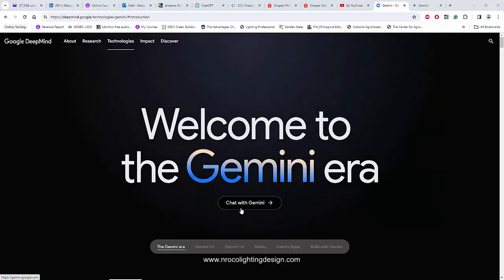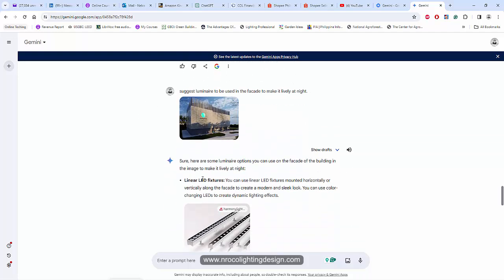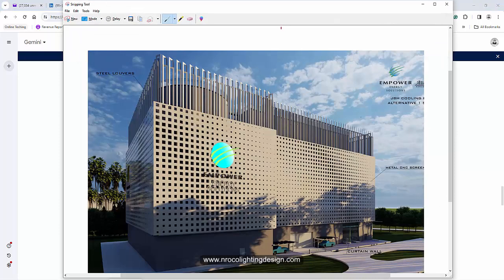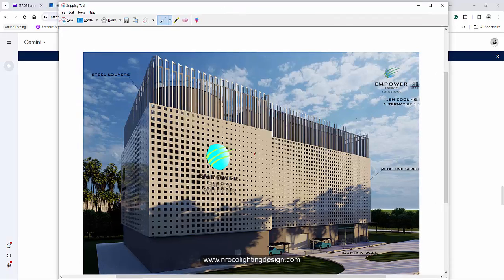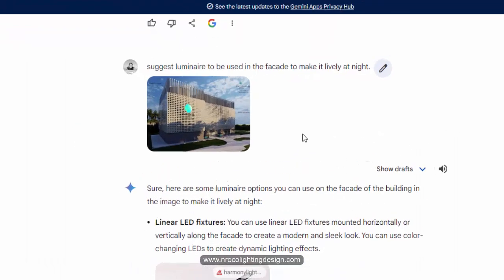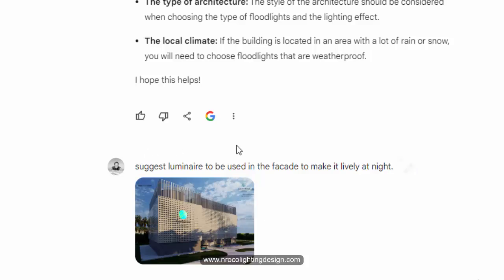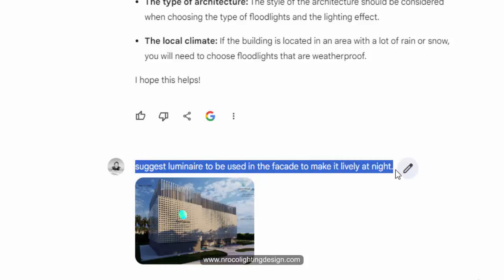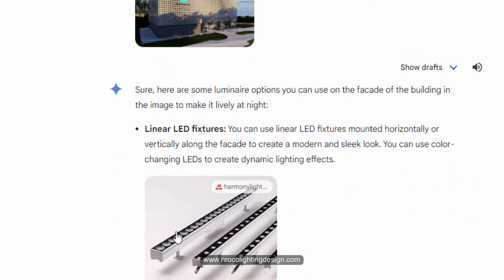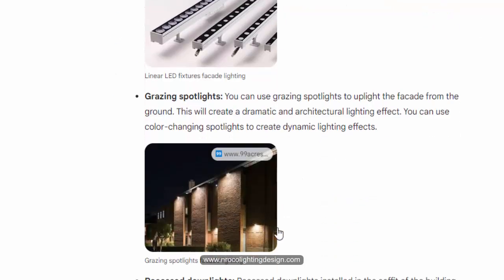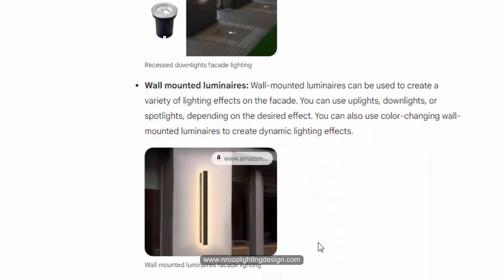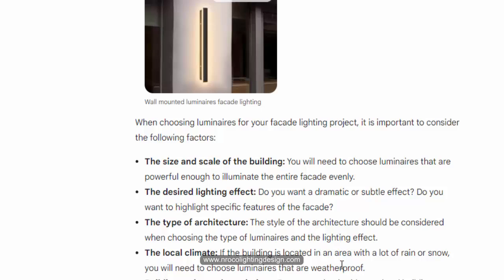To start, you just need to click 'Chat with Gemini' and then it's already here. I tried asking Gemini to suggest how this facade could be lighted up at night. I uploaded the picture and typed a prompt asking Gemini to suggest luminaires to be used on this facade to make it lively at night. Gemini suggested Linear LED, which is exactly what I used in my design. It's really amazing because this AI will help lighting designers choose the right fitting for the right project.